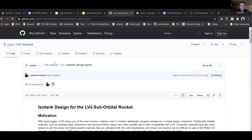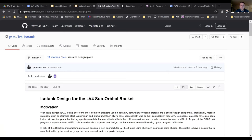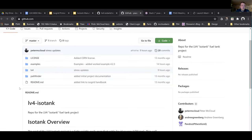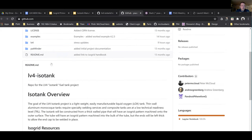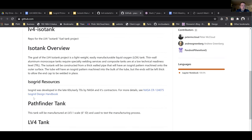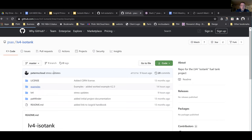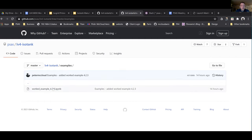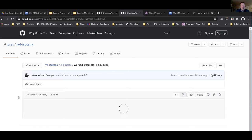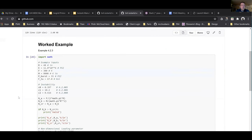If you haven't gotten on GitHub yet, we've got this repo started for the ISO tank. There's a README with a link to the handbook and the license for the design. Under LV4 there's a folder for the LV4 vehicle design. There's also a 'pathfinder' folder for a mini tank before we make the full-size LV4 tank, and an examples directory — example 4.3 is worked out there. Feel free to add your own worked examples if you're so inclined.